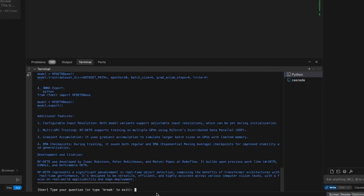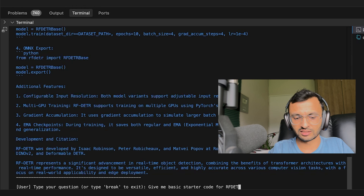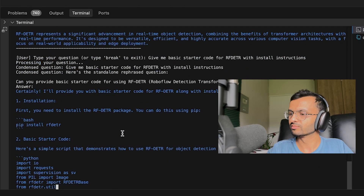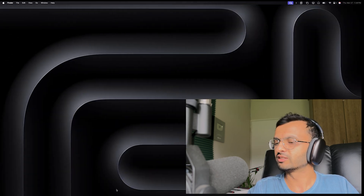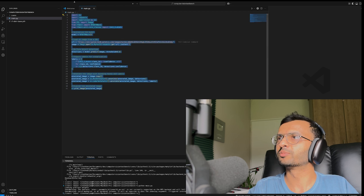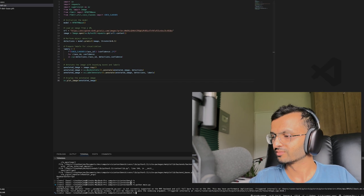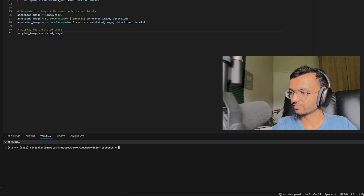Now for the ultimate test, I'm going to tell it to generate some code for me and see if it works first time around. I asked for basic starter code for RFDETR with install instructions. I'm going to copy all of this, paste it into a brand new project, and run python main.py to see if it works.